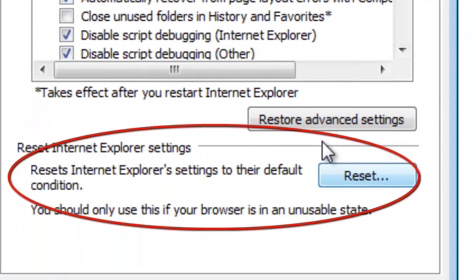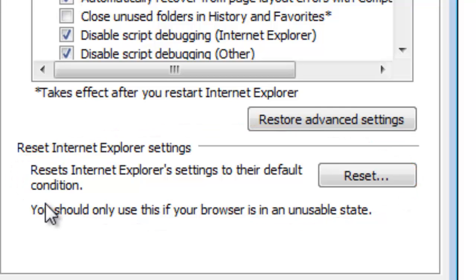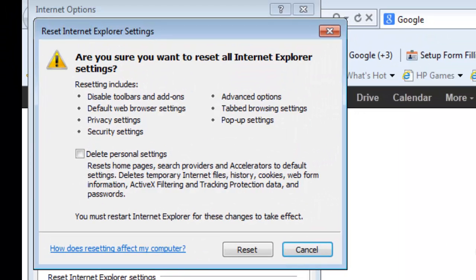Then look down where it says Reset Internet Explorer Settings. If you choose this, this is going to take Internet Explorer back to its default settings and it will remove all your personalization if you want it to.